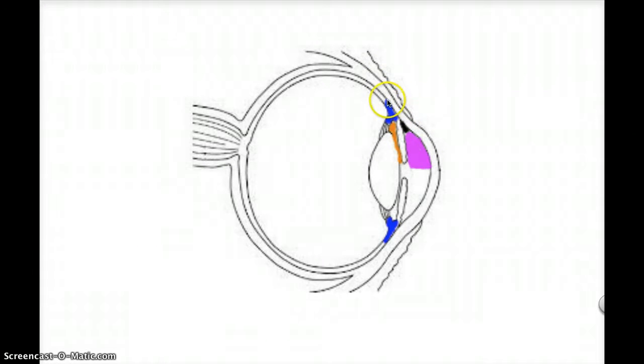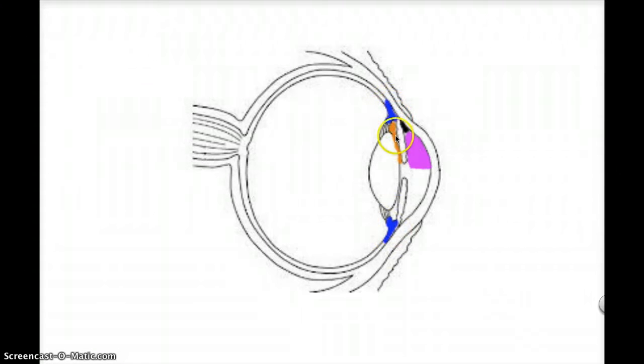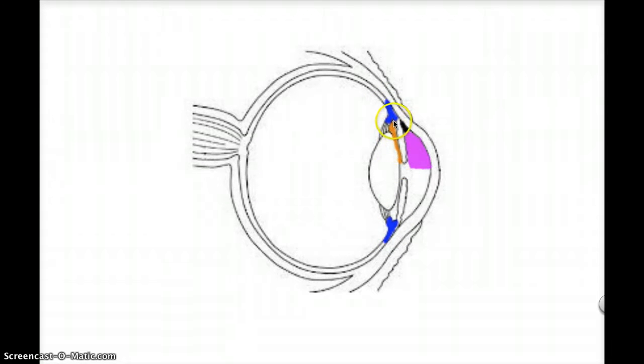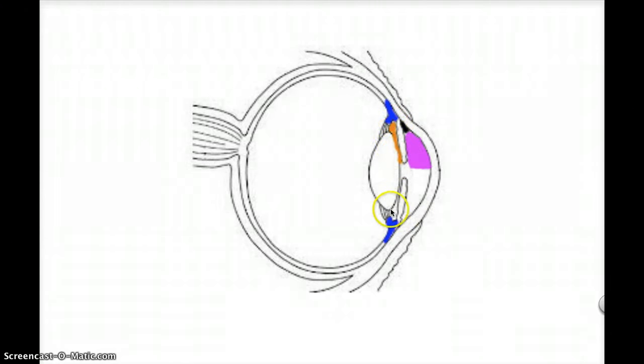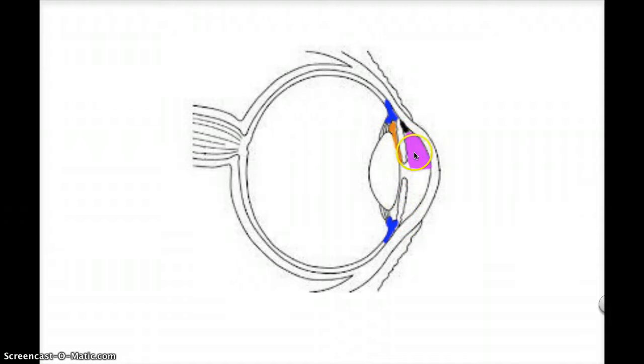We're going to mainly be focusing on these structures here, so you should be familiar with the ciliary body in blue on both sides. I've also colored this space here, which is the posterior chamber in orange, which you can see on the other side as well between the lens here and the iris, and the anterior chamber here in pink.